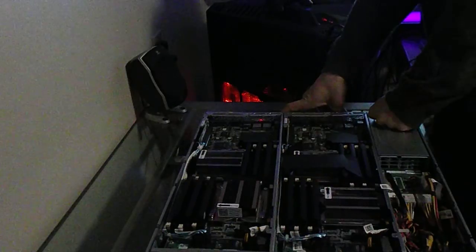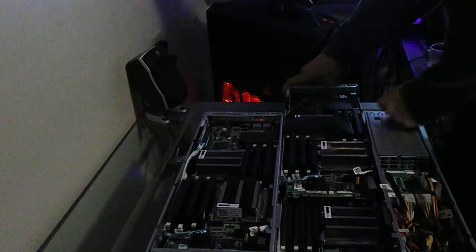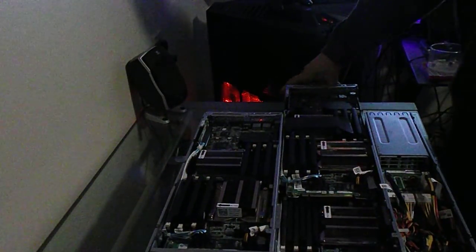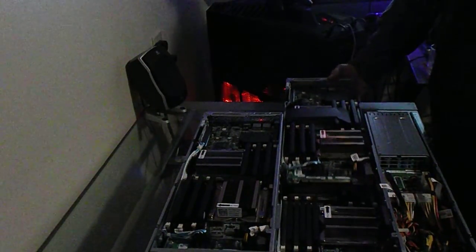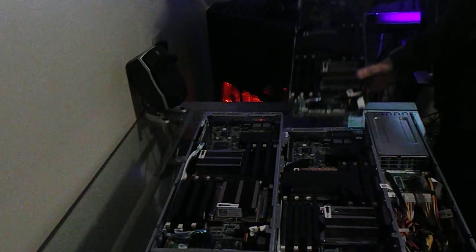The drawers on the servers actually come out by pressing a button and taking some screws out on the back. And as you can see, this is one drawer for a cloud server.